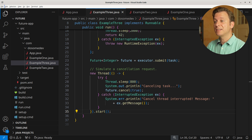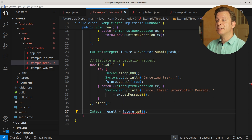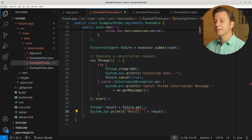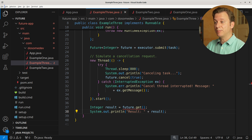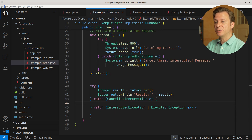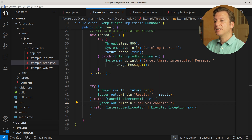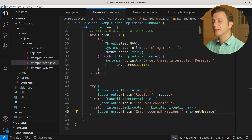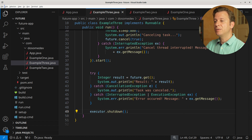After having done that, we create a new variable of type Integer, placing the result of the future by calling its GET method. After that, we print the result. Because this GET method can run into an InterruptedException, ExecutionException, or CancellationException, we place all this in a try-catch-catch context — first handling the CancellationException by printing 'task was cancelled', and in the case of the other exceptions, printing the error message. After having done all that, we shut down the executor.